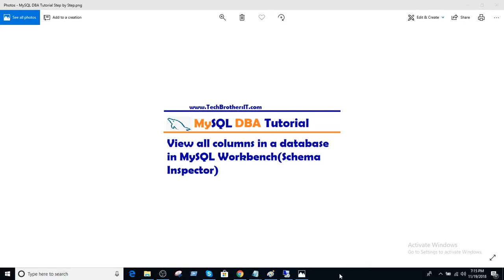Welcome to Tech Brothers Vedamer. In this video, we are going to learn how to view all columns in a database in MySQL Workbench.